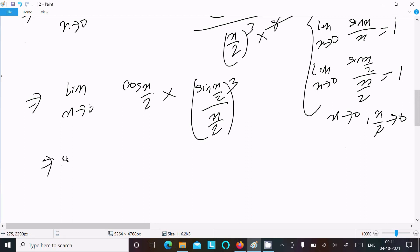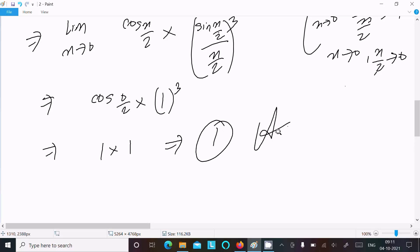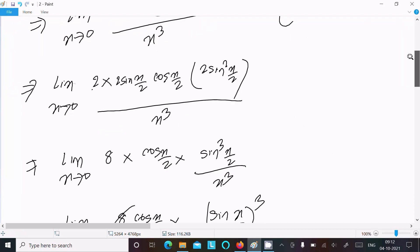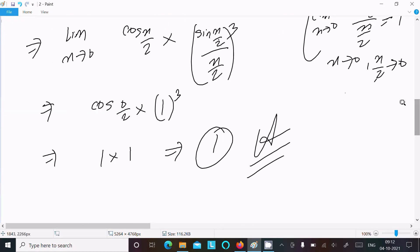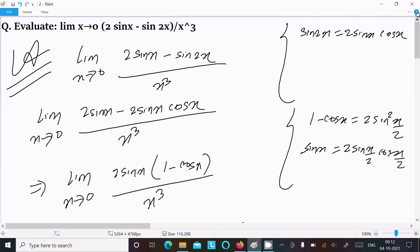Evaluating the remaining factor: cos(0/2) = cos(0) = 1. So the final answer is 2 × 1 × 1 = 1. That is the answer to this limit question. By using these formulas and doing the calculation, we can find the limit. Thanks for watching, see you next time.